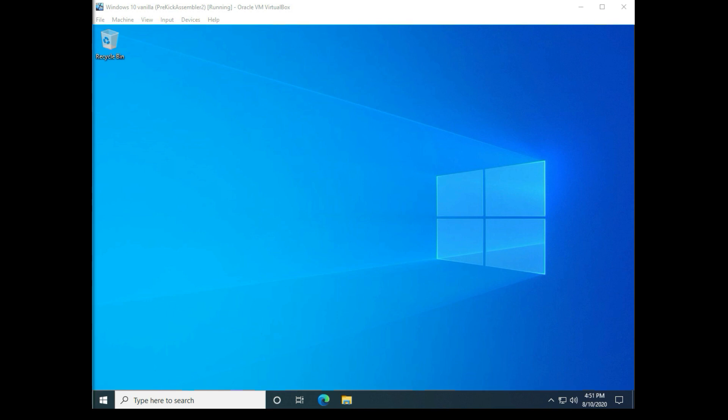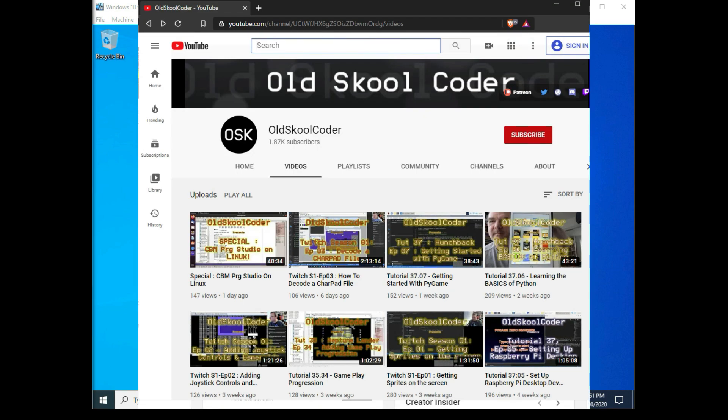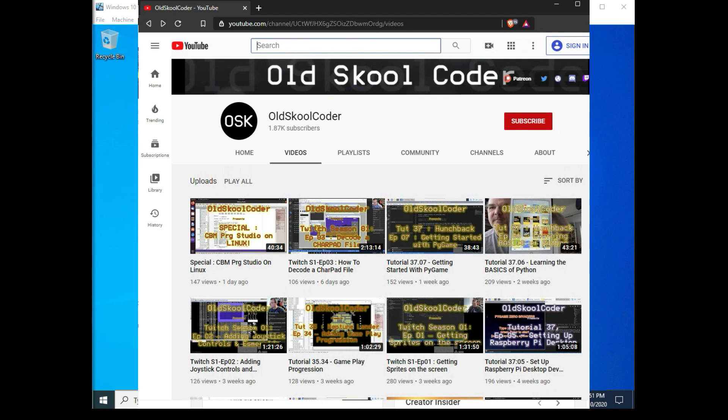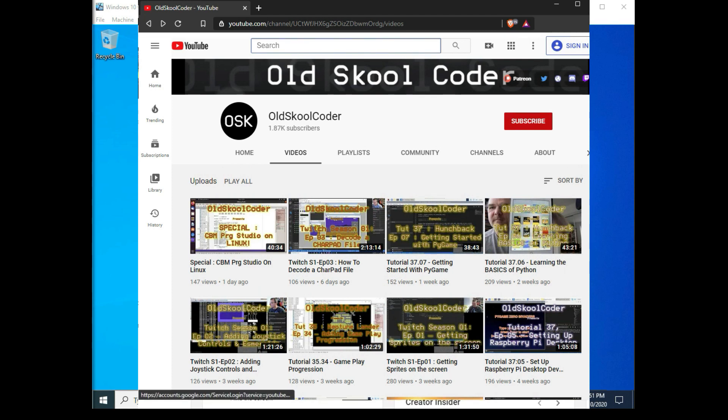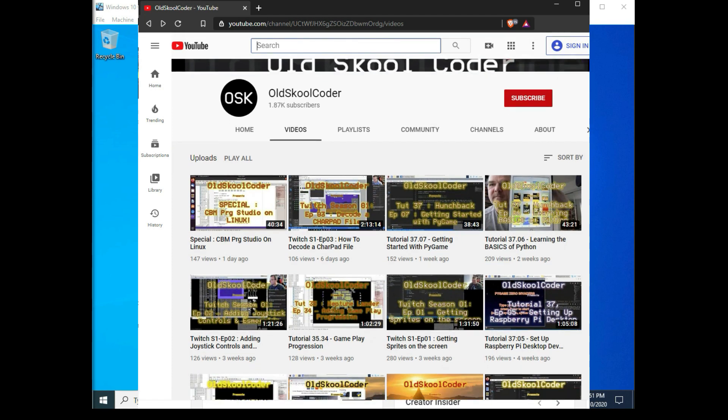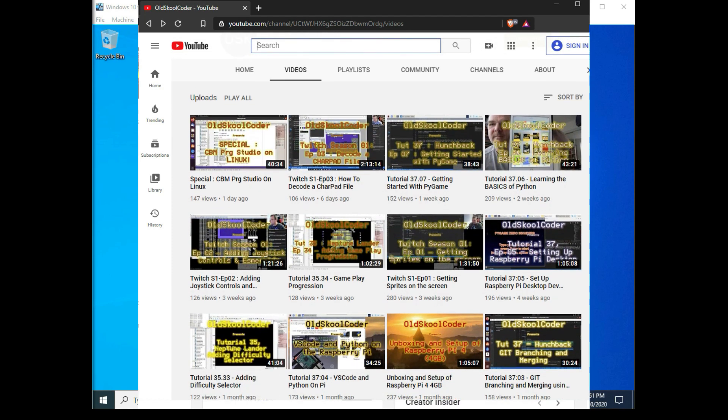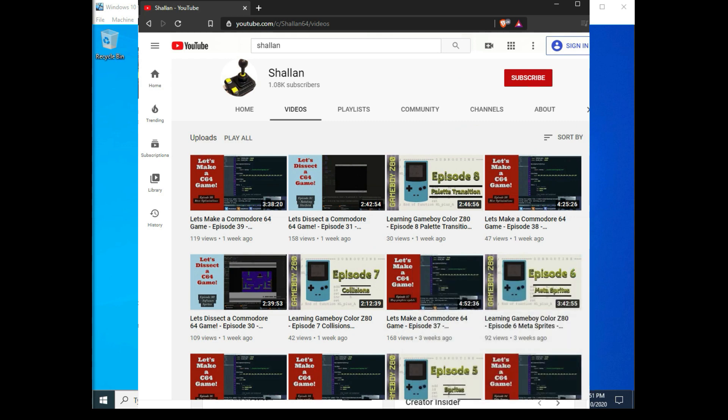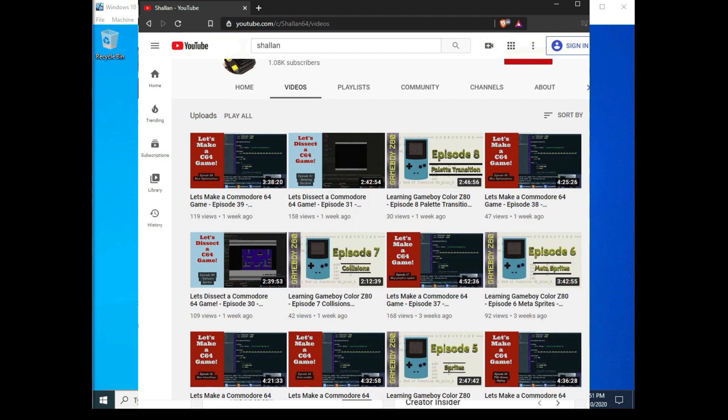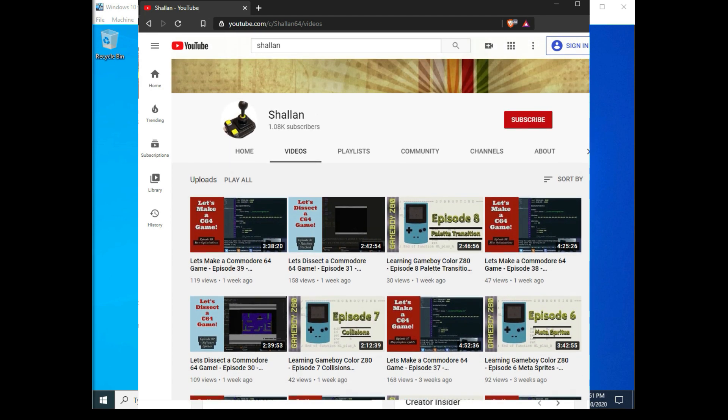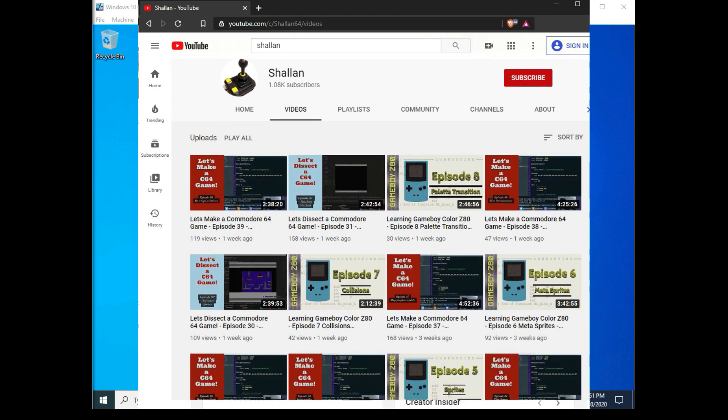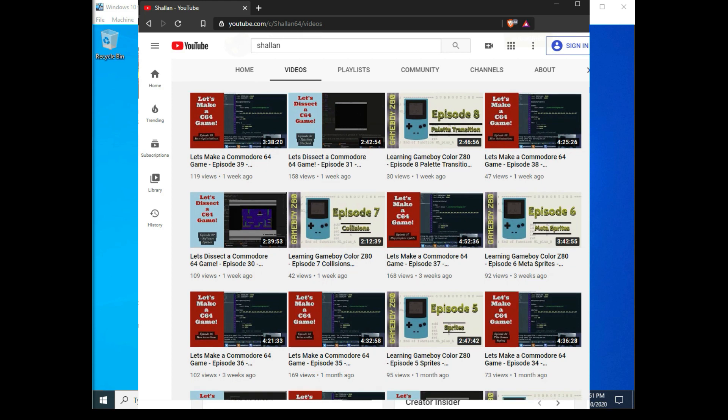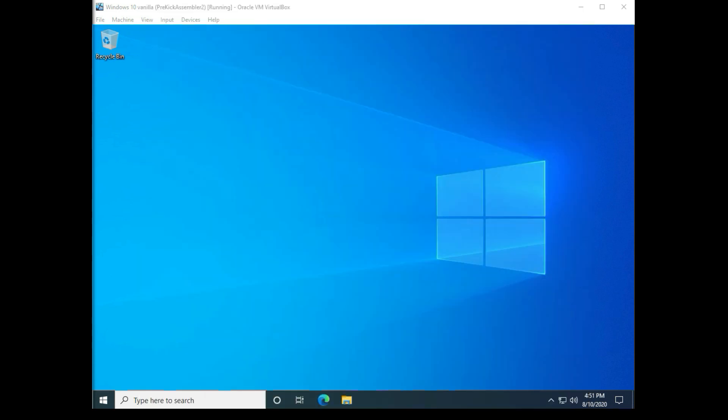You might be wondering why use Kick Assembler if you already have CVM Program Studio. The main reason was I wanted to be able to follow along with other people who are creating assembler code using Kick, including the old school coder who is currently working on a project to rewrite Hunchback for the Commodore 64, and Shallan who is working on several C64 projects on YouTube and Twitch. So let's get to it.